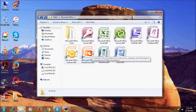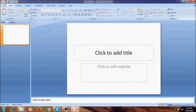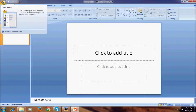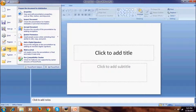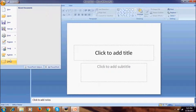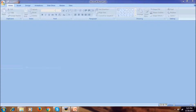Microsoft Office PowerPoint — this is also a very famous program. We have the classic Office button here, with options like New, Open, Save, Save As, Print, Prepare, Send, Publish, and Close.